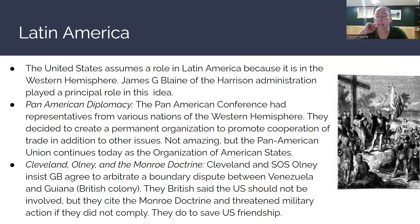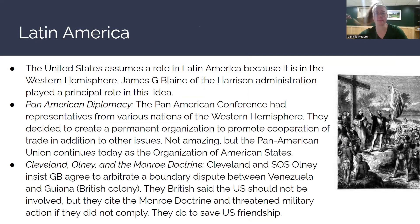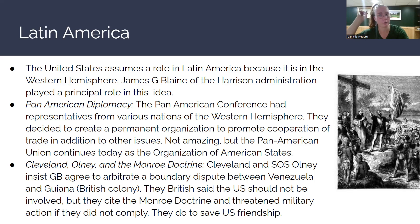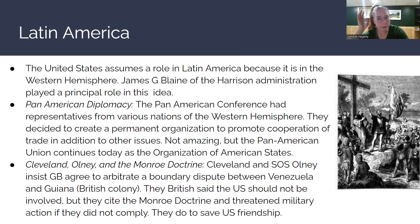Moving to Latin America — the United States is going to assume a role in Latin America because it is in the Western Hemisphere. The whole idea of the Monroe Doctrine is finally coming back. James G. Blaine of the Benjamin Harrison administration is going to play a principal role in Pan-American Diplomacy. The Pan-American Conference brought representatives from various nations of the Western Hemisphere — North, Central, and South America — who decided to create a permanent organization to promote cooperation and trade. It didn't work out as great as they wanted, but the Pan-American Union continued in a different form called the Organization of American States.